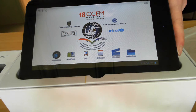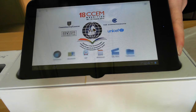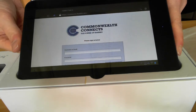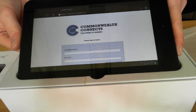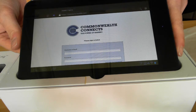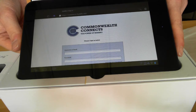Returning to our home screen, we've added two more applications. The first is the C2P link and this actually links you over to the Commonwealth Connects portal, which is an area that the Commonwealth Secretariat has set up to connect people to materials and news relevant to Commonwealth education.